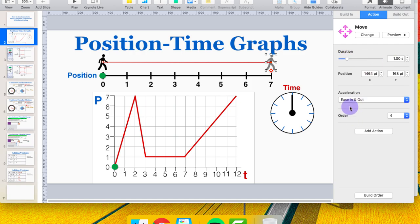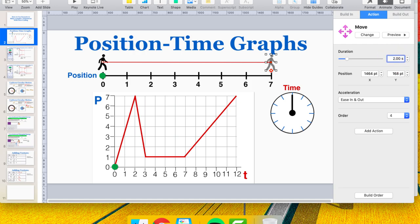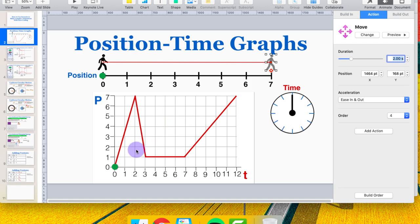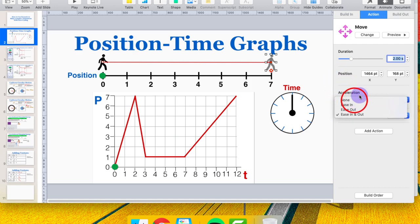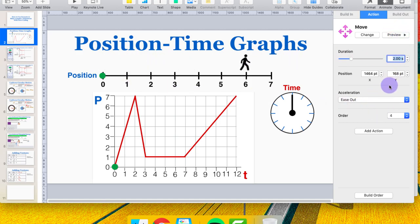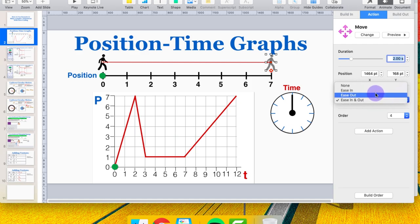Looking at the controls, I can change the duration — how long the animation takes — and the acceleration. Right now it's at one second but I want this to take two seconds. For acceleration, Ease In and Out means it gets faster going in and slower coming out; Ease In makes it go faster and faster; Ease Out starts fast and slows down. But since this is a physics class and the person is moving at constant velocity, I don't want any of those — I'll select None.